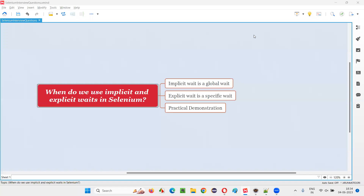Hello all, welcome to this session. In this session, I am going to answer one of the Selenium interview questions: when do we use implicit and explicit waits in Selenium?